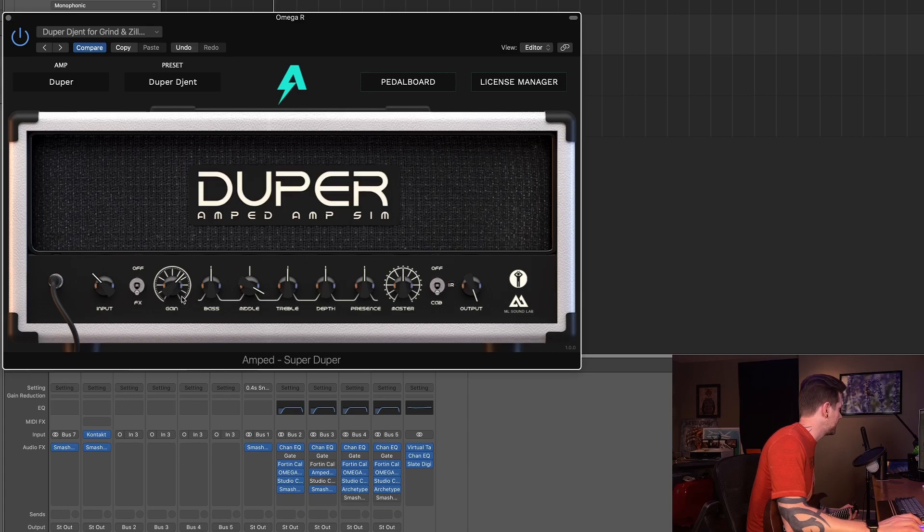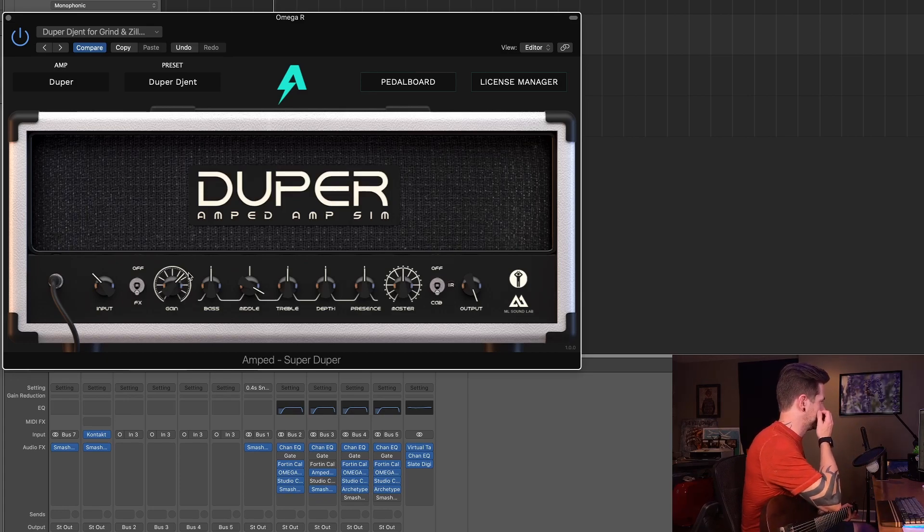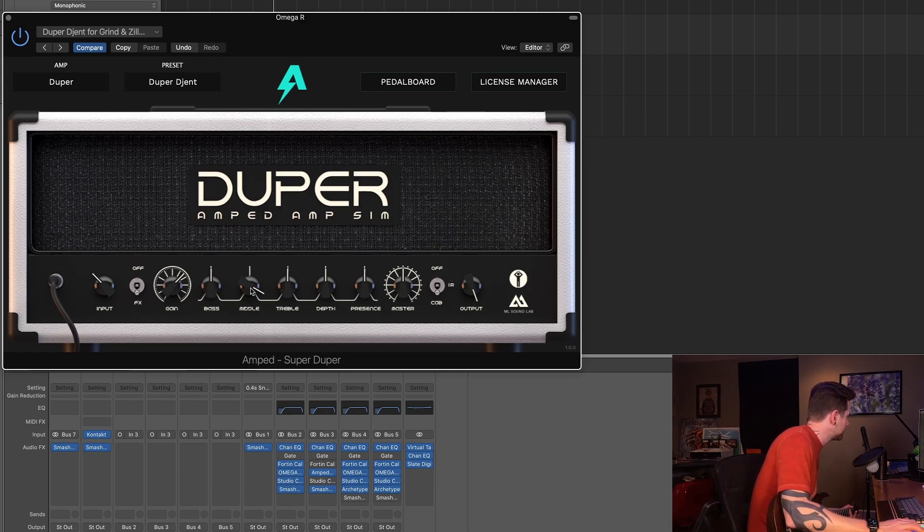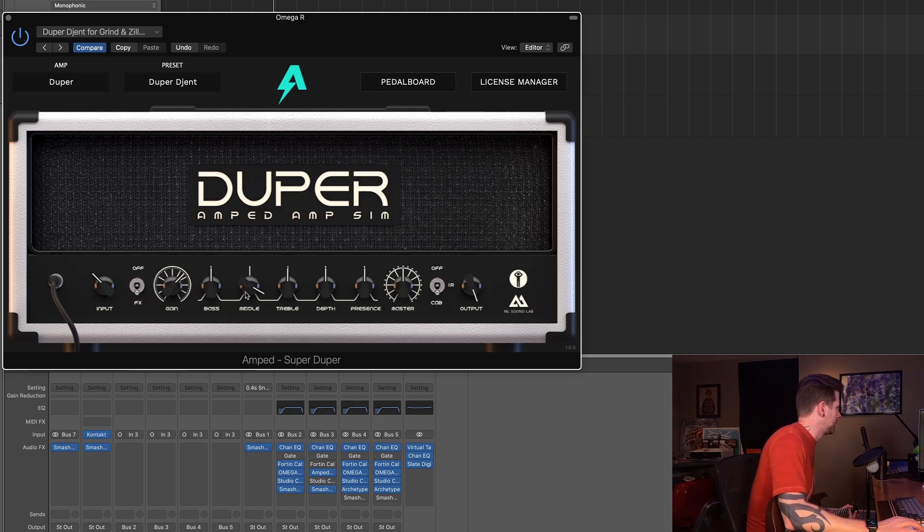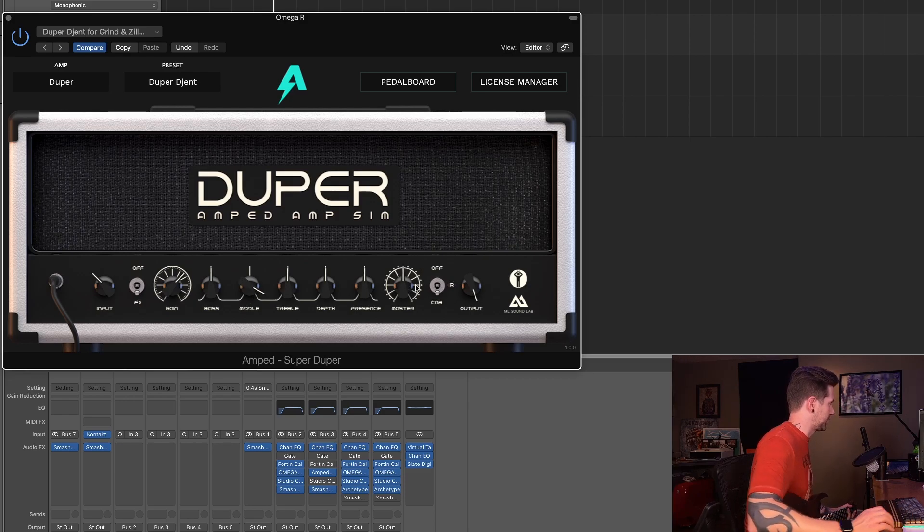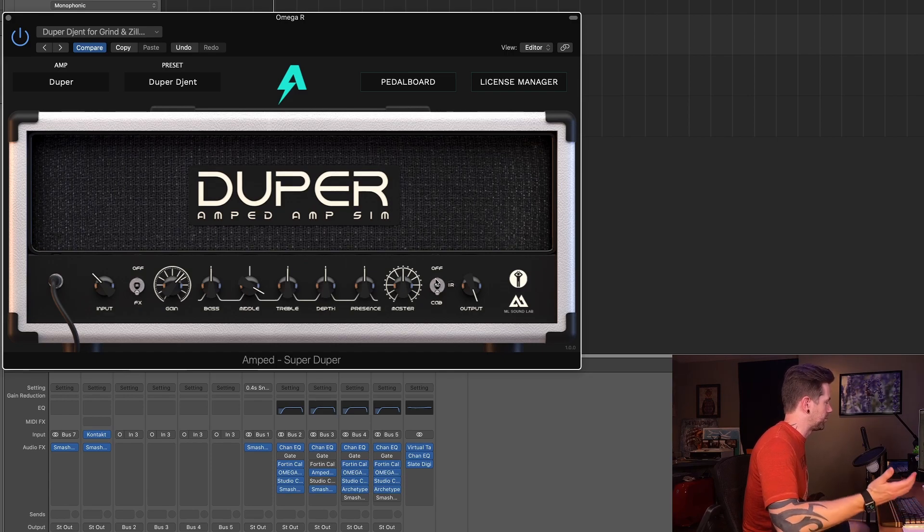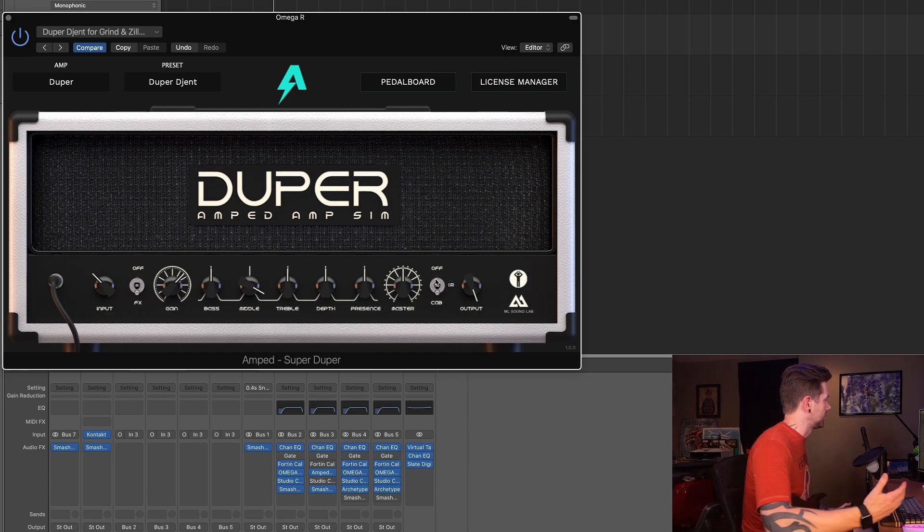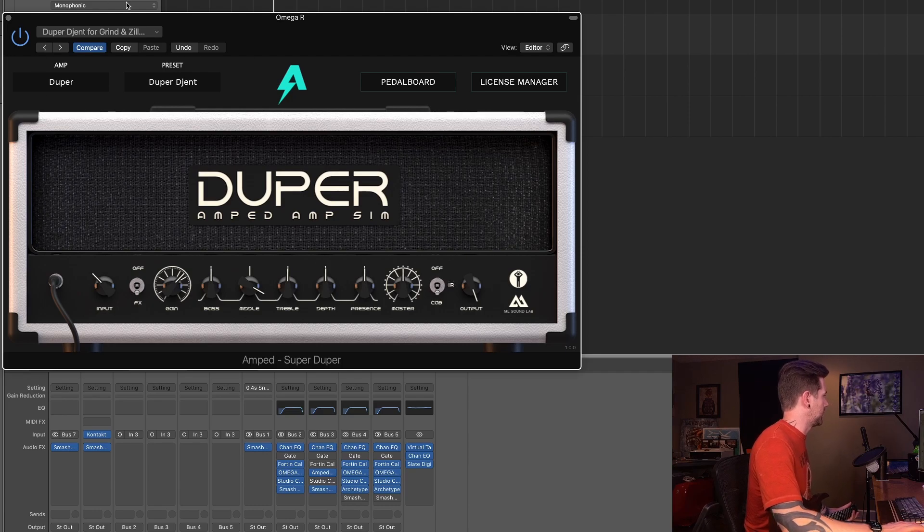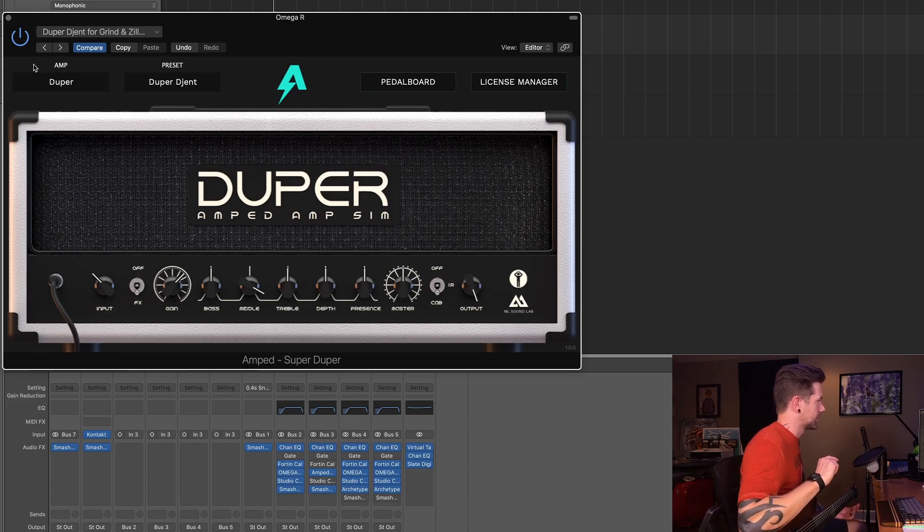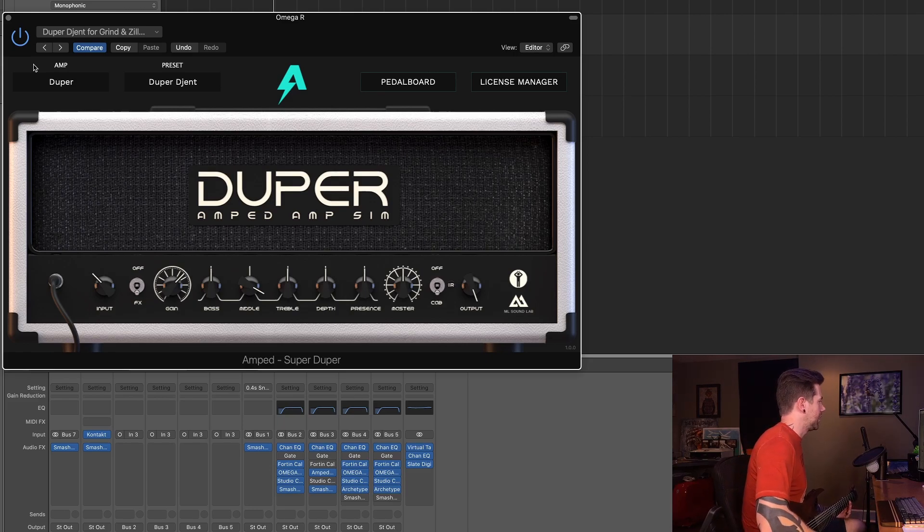We have gain up, I don't know, maybe around three o'clock-ish, something like that. Most everything right at noon except for the mids, we're pumping the mids out, master straight up the middle. And we're using the custom or the built-in default impulse response that comes with this plugin. This thing sounds really good out of the box, but can we take it up a notch? Can we take this thing up another level?